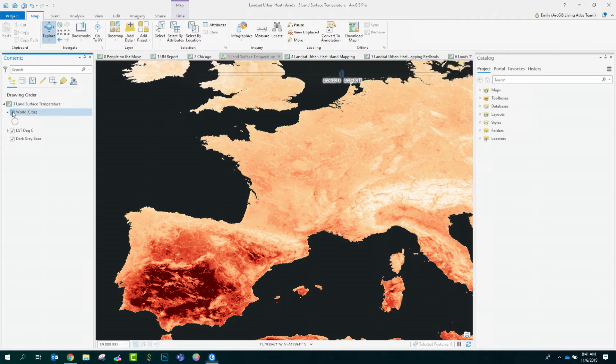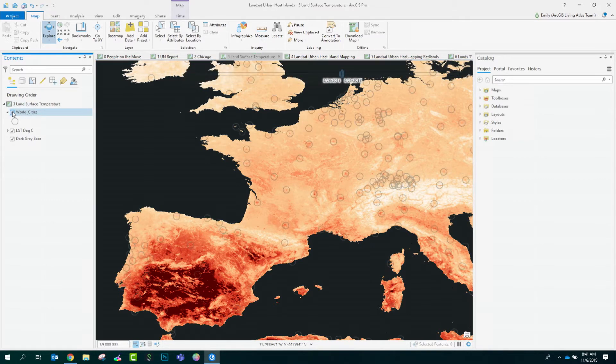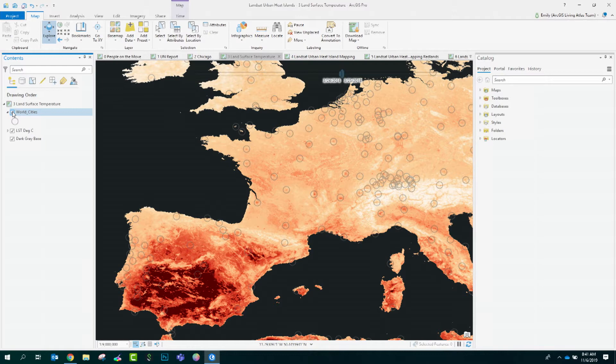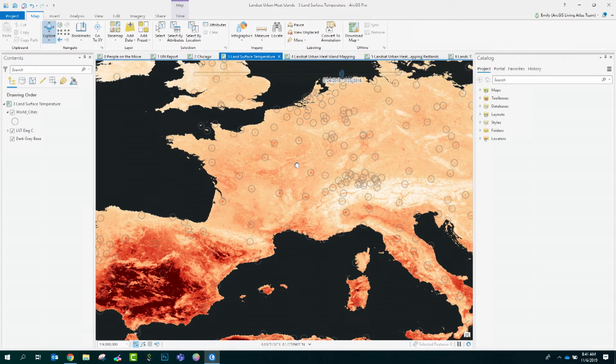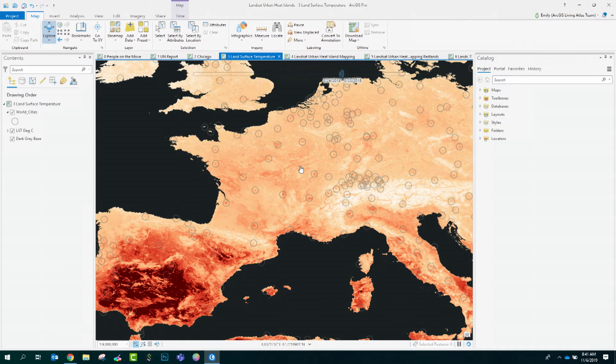But, if we turn on the World Cities layer from Living Atlas, a little more context is revealed. Showing up like little hotspots are the thermal signatures of urban centers throughout the region.